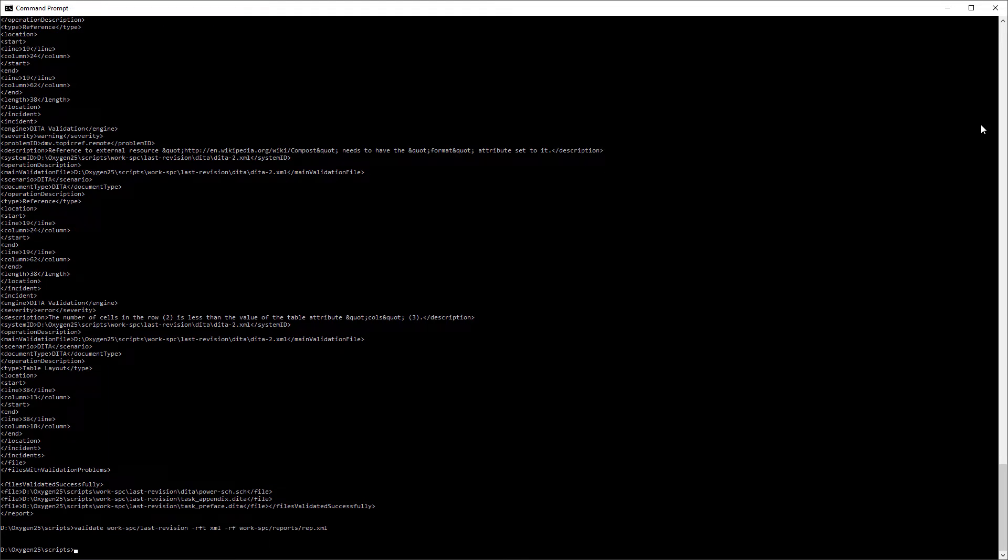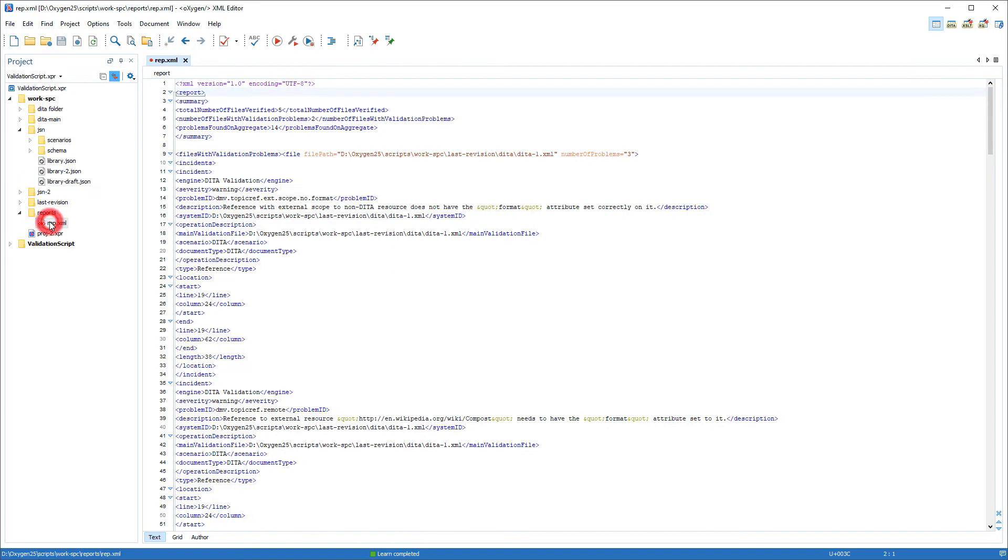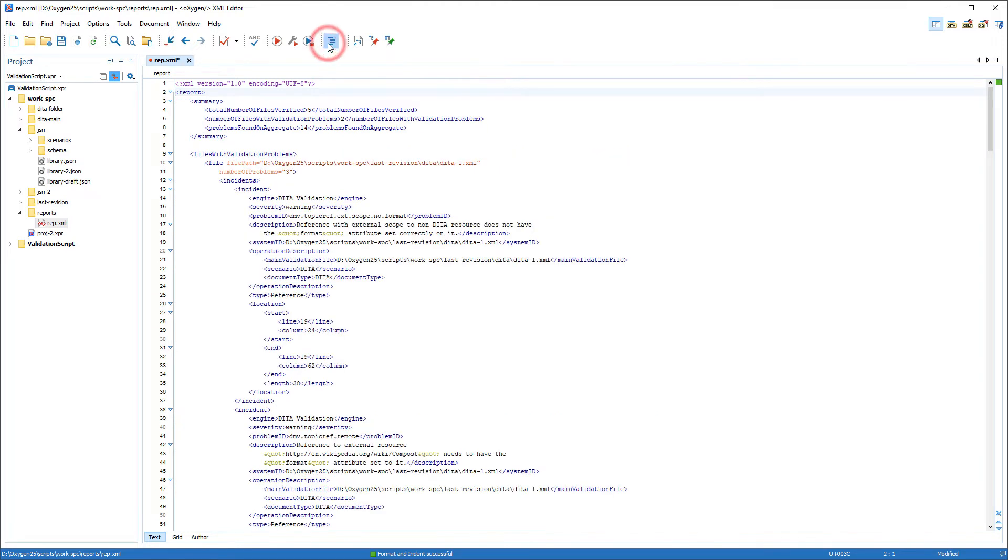So instead of displaying it in the console, I'll use the RF option to send the results to an XML file located in a specified path. Then I can locate that XML file in the folder I specified and open it in Oxygen's specialized XML editor. And I'll click the Format and indent toolbar button to make it look nicer.